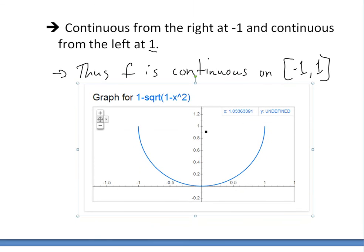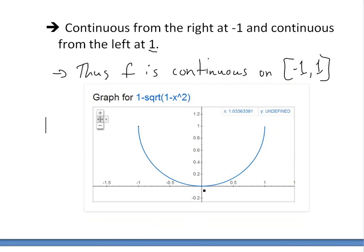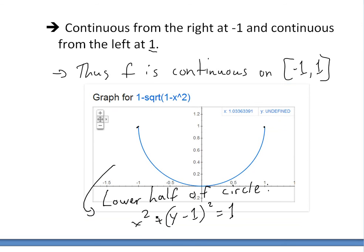If you graph 1 - √(1 - x²) — as I have done here — you can see that from -1 to 1 it is continuous; you can draw it without lifting your pen. It's actually just the lower half of a circle, a semicircle. The full circle equation would be x² + (y - 1)² = 1, which has an upper and lower half, but this function represents just the lower half. You can see more on the equation of a circle in the video link below.